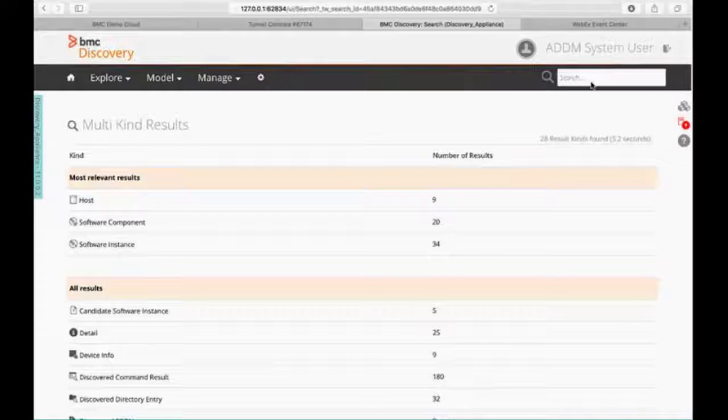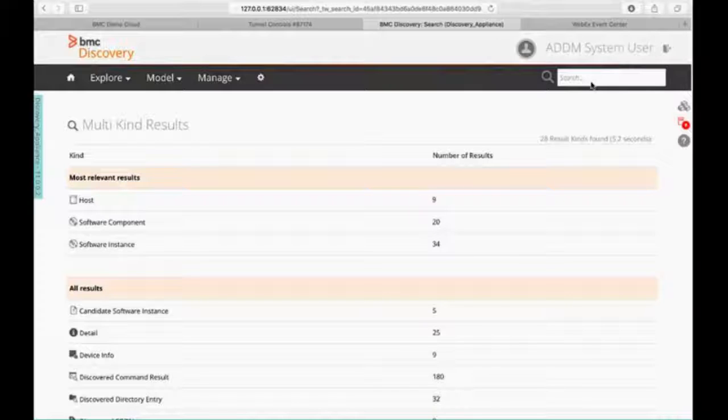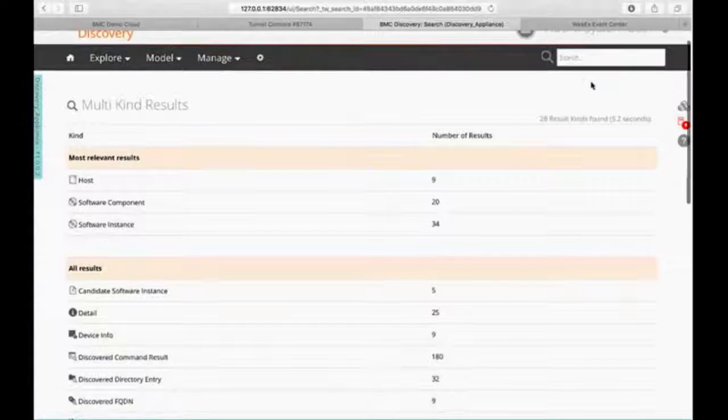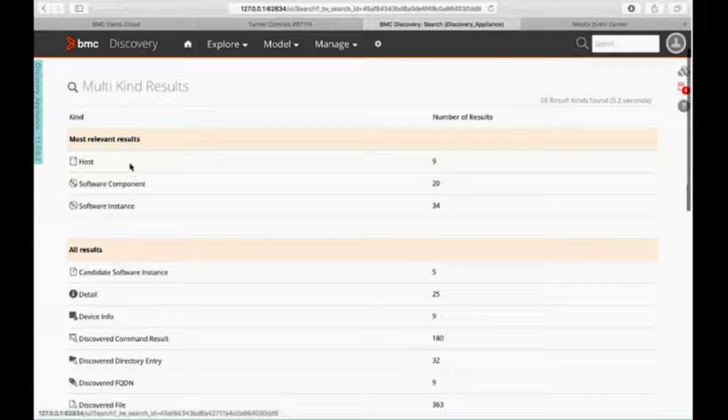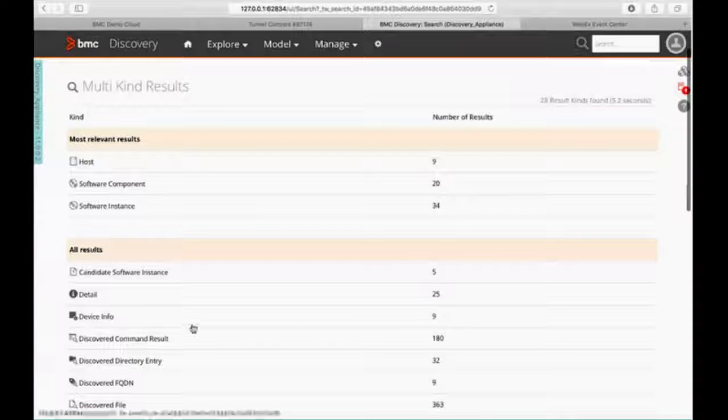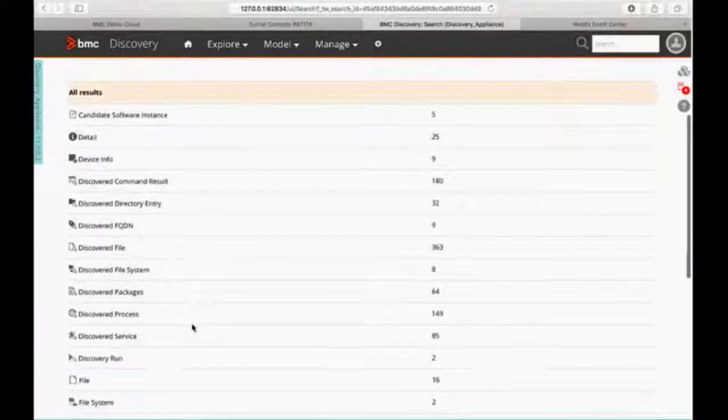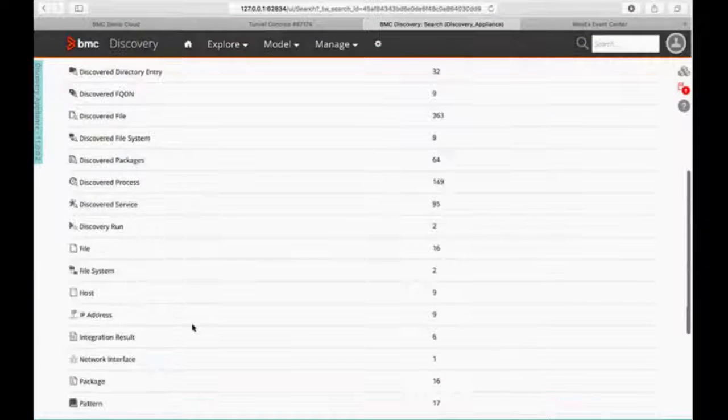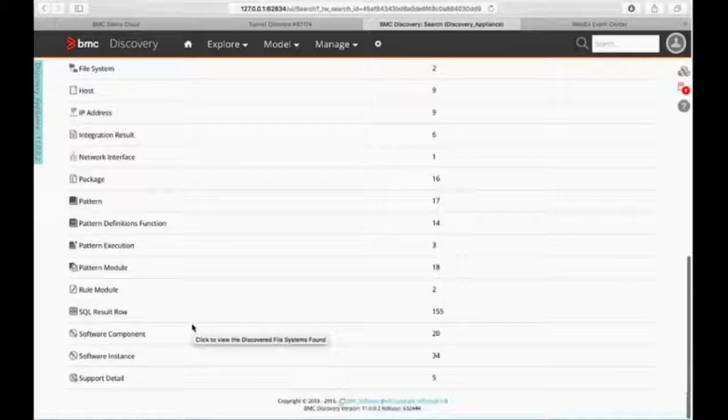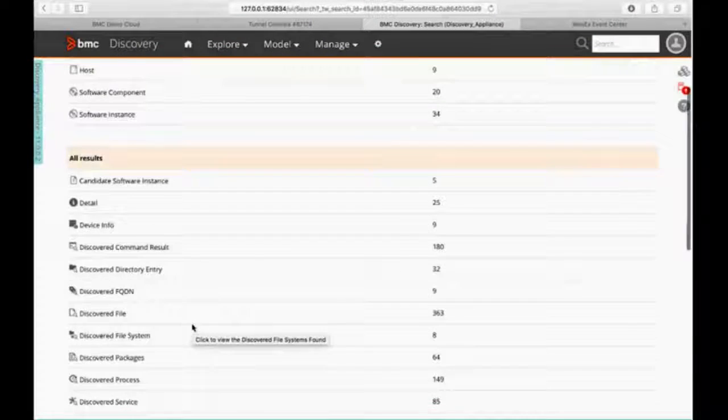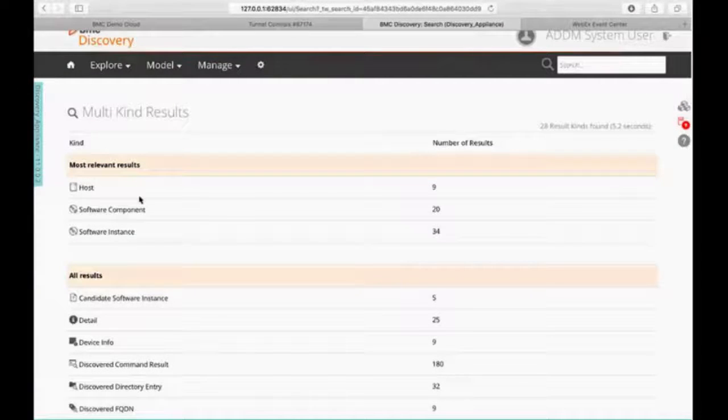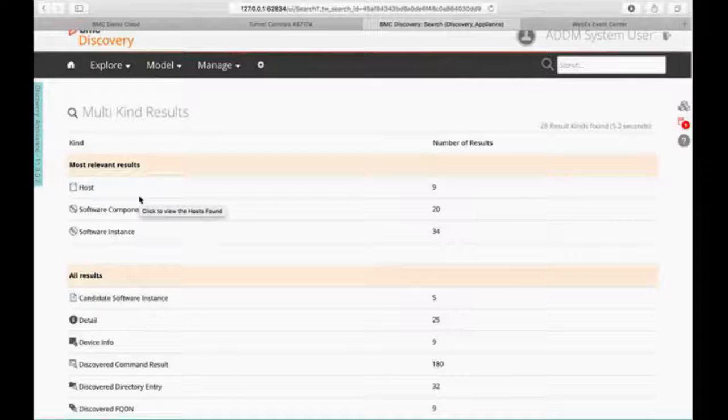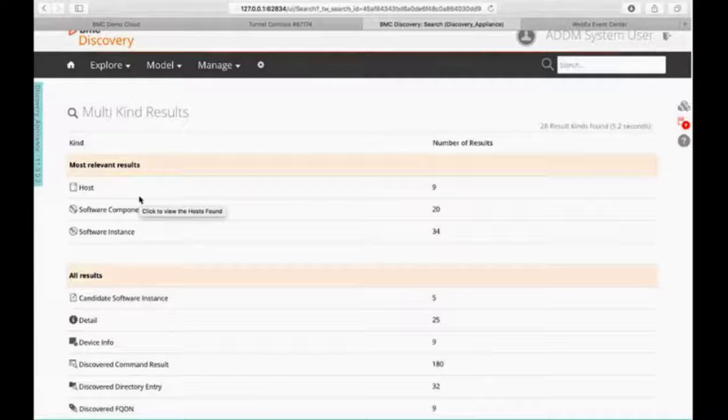Now, what that search did is it looked for Remedy, and it's giving me two sets of results. Basically, right here, these are our most relevant results. And this is just everything else, the NORs on the network, that may pertain to those most relevant results. Obviously, we're going to want to start with the most relevant results.